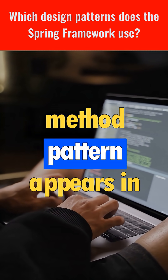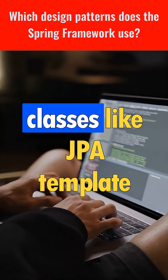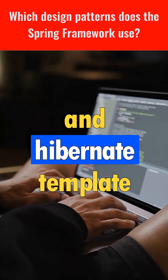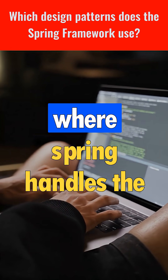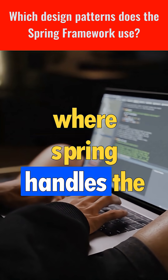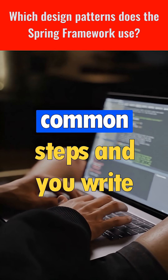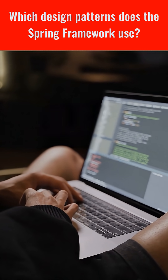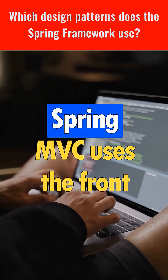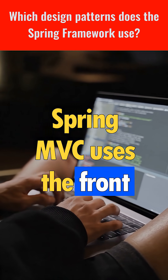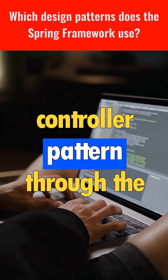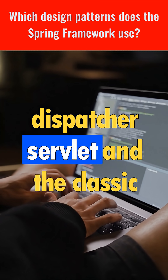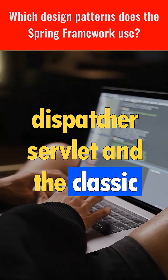The template method pattern appears in classes like JdbcTemplate and HibernateTemplate, where Spring handles the common steps and you write only the custom logic. Spring MVC uses the front controller pattern through the DispatcherServlet.